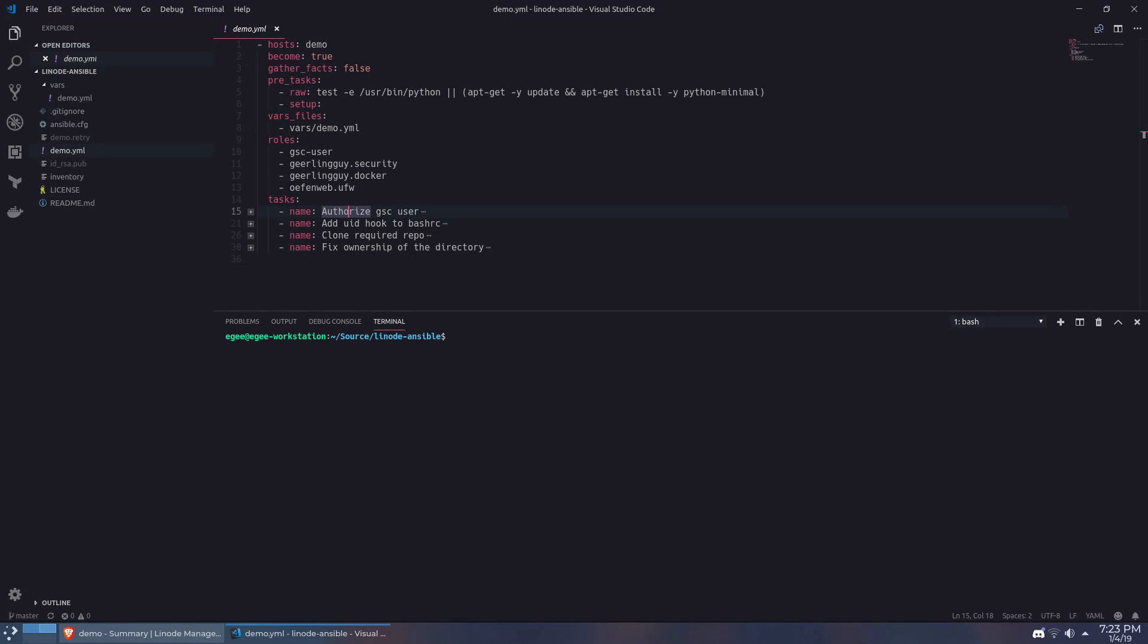In this case, we're going to be using an Ansible playbook I wrote to create our server user, install Docker, and configure the security settings, including fail2ban and UFW, which is the firewall.